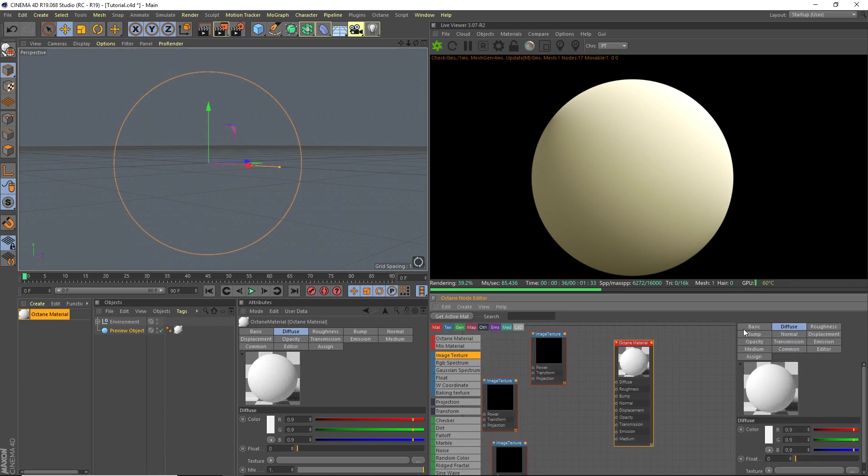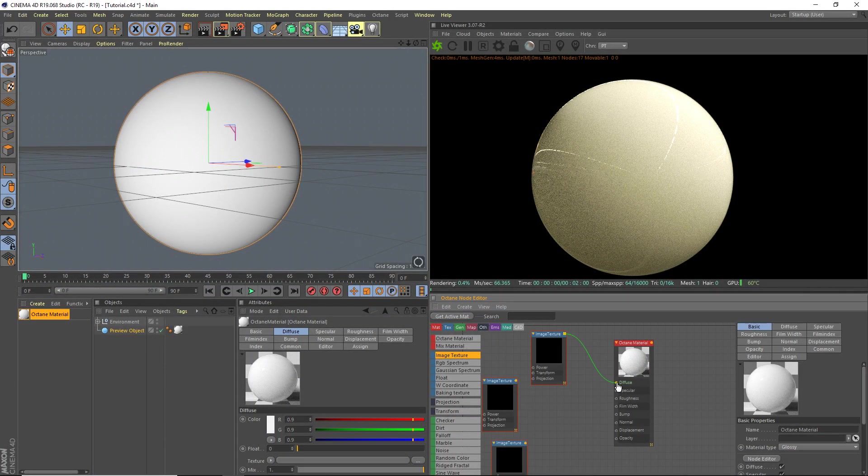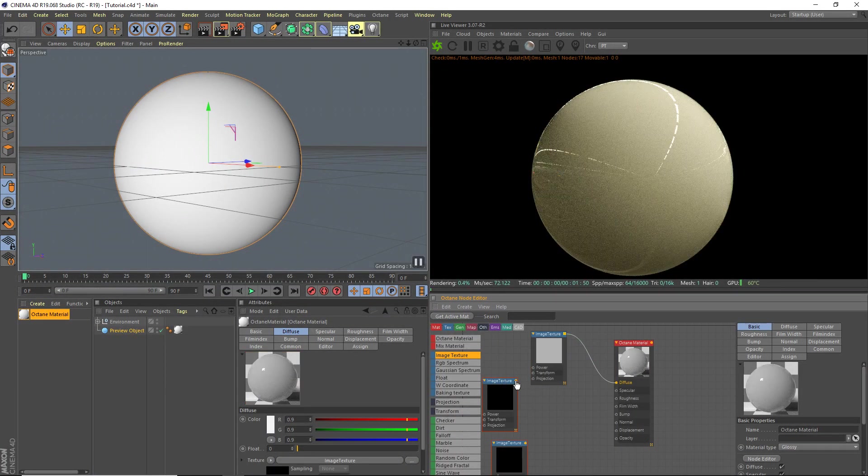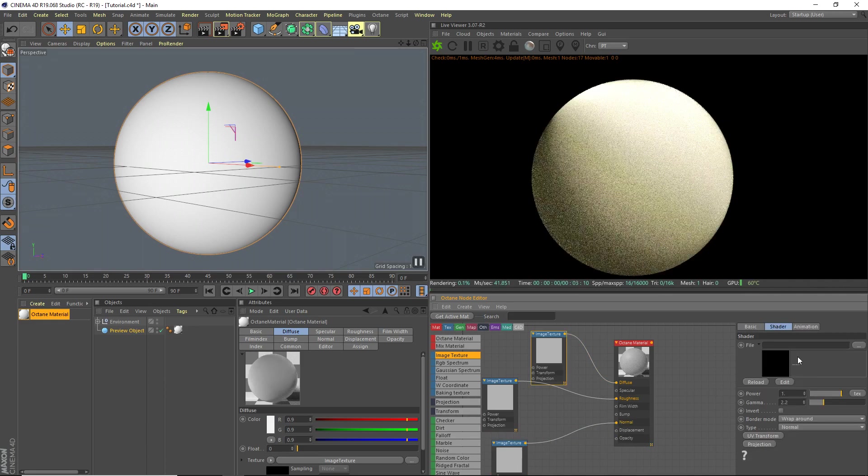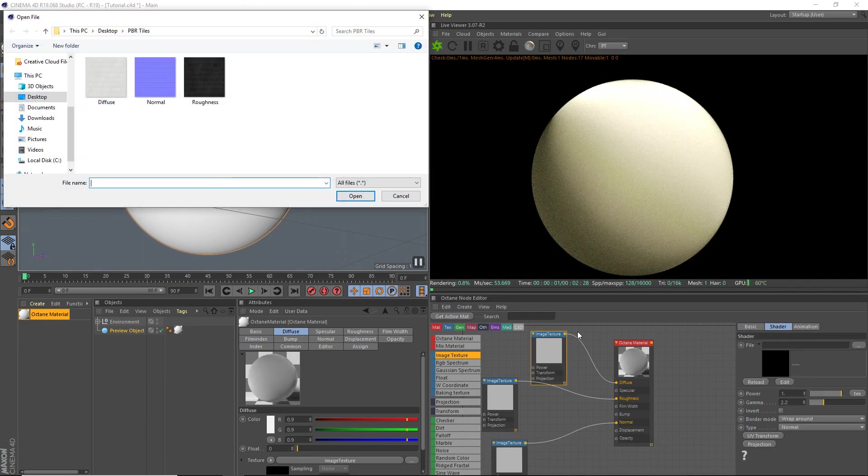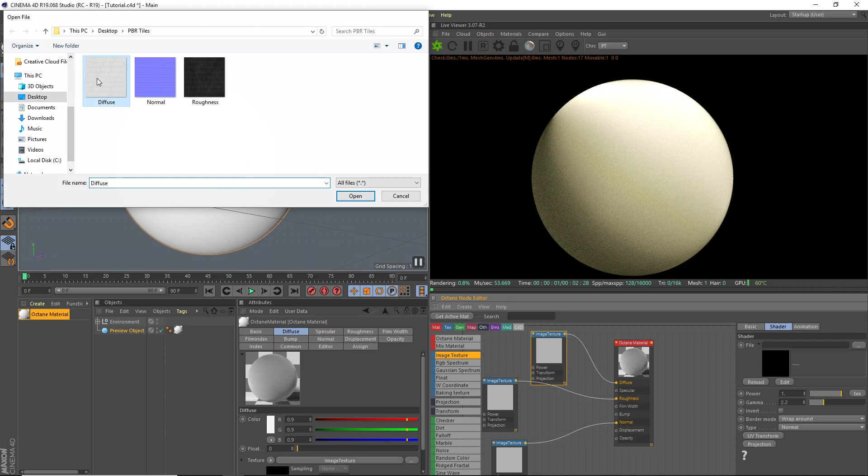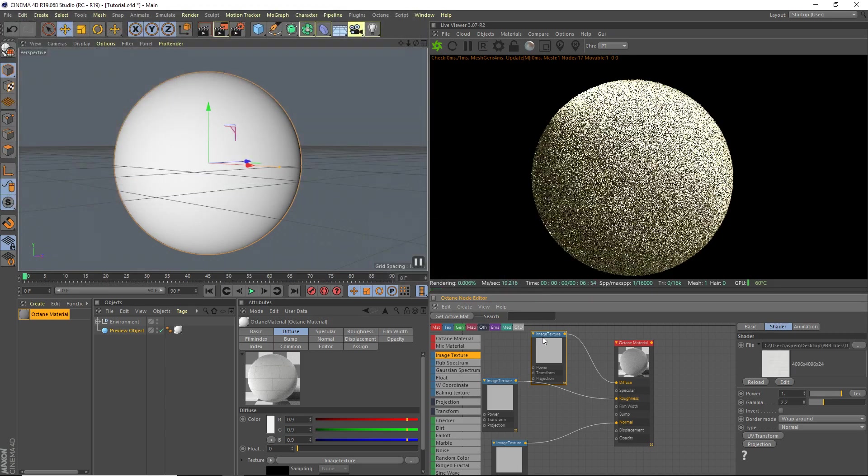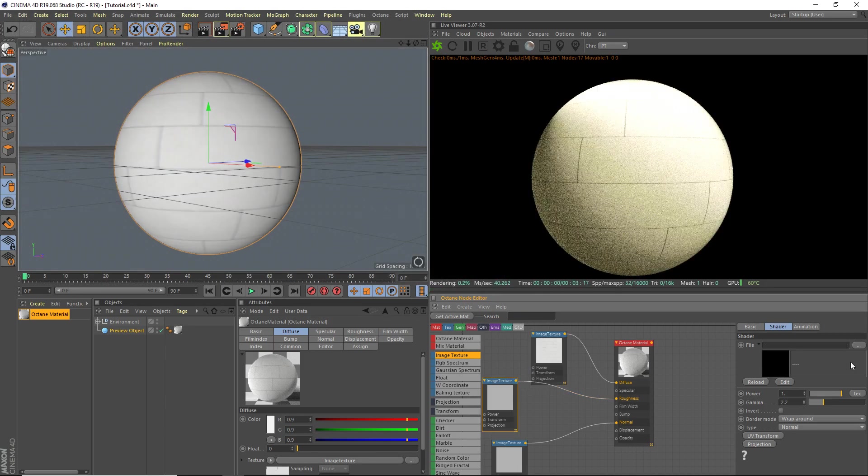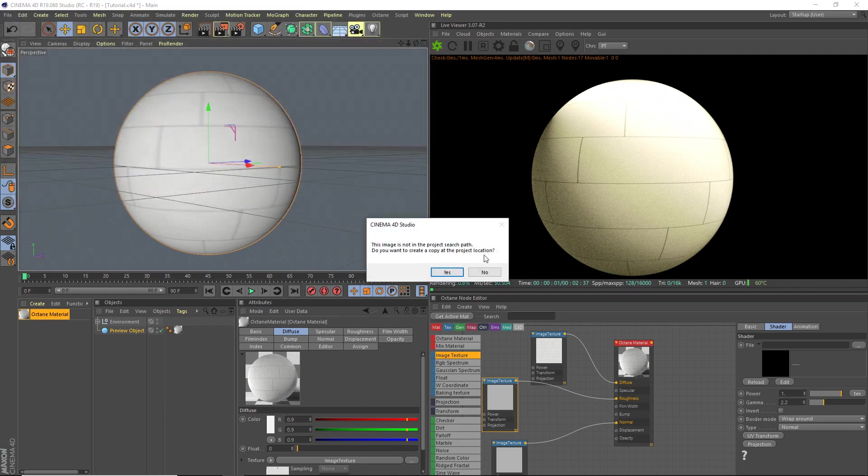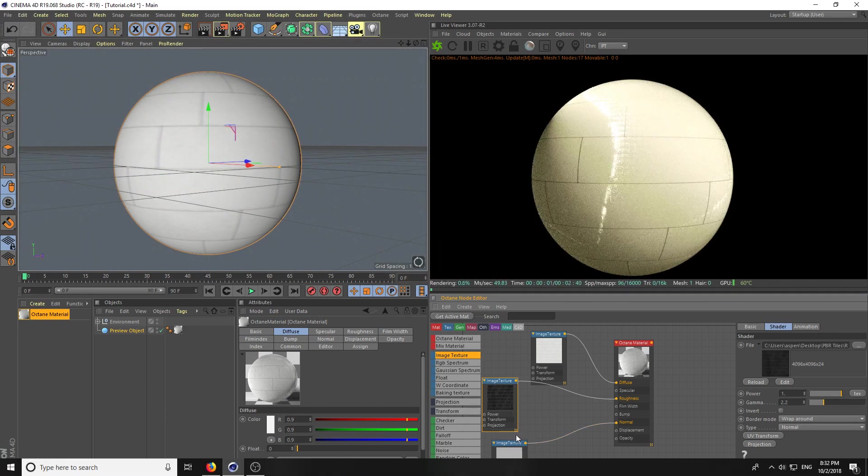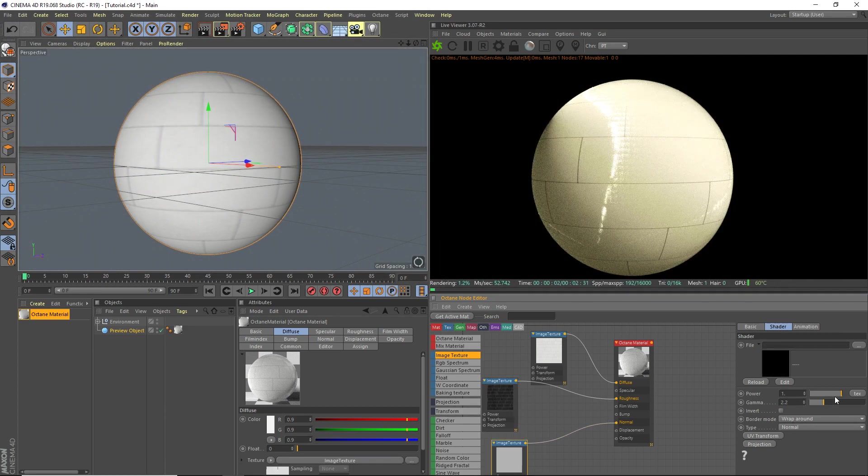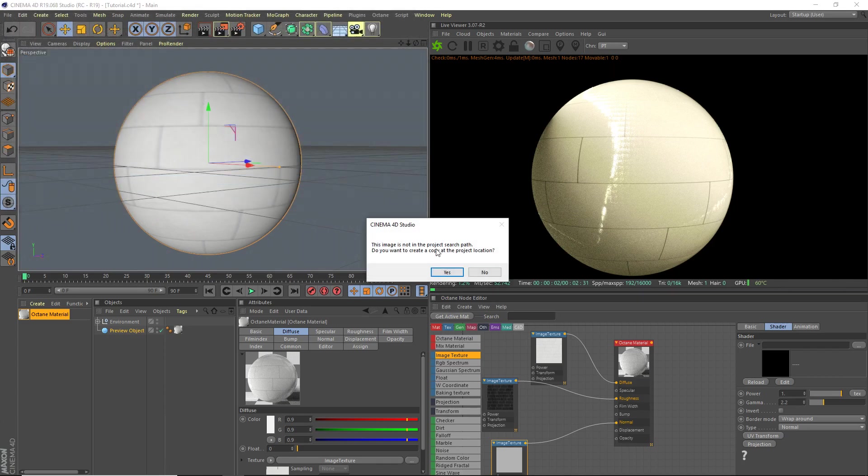And we're going to set our material type to glossy. I'm going to plug one into the diffuse, one into the roughness, and one into the normal. Now, we're going to load these in. So, for the diffuse, load in the diffuse. For the roughness, load in the roughness. Pretty straightforward. And for the normal, load in the normal.